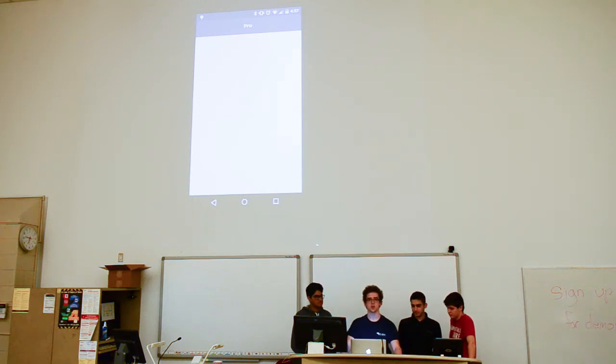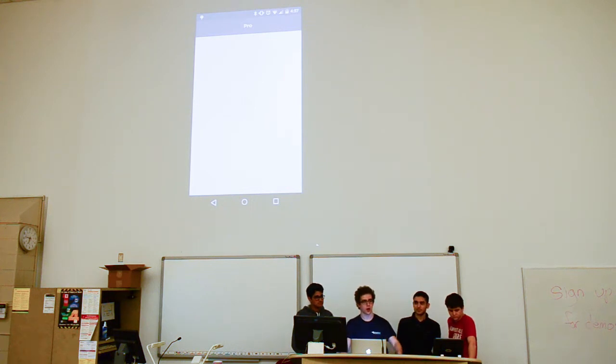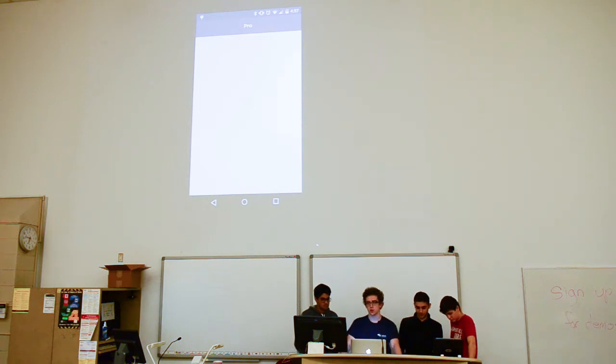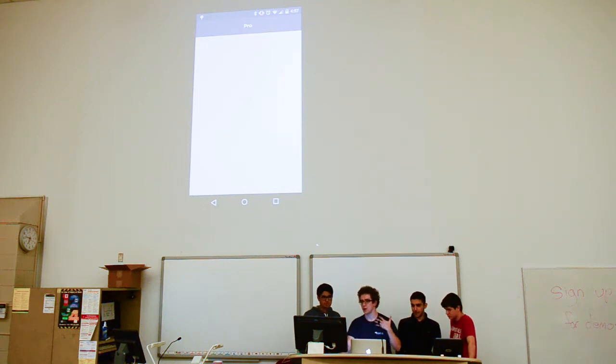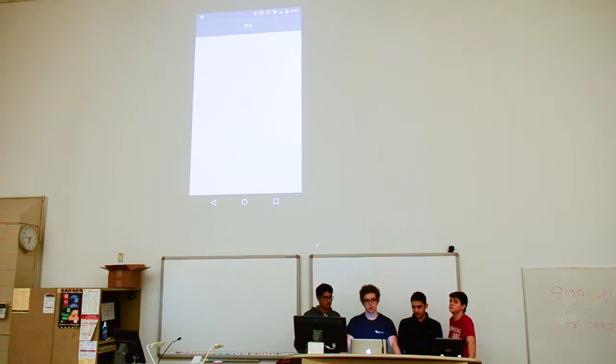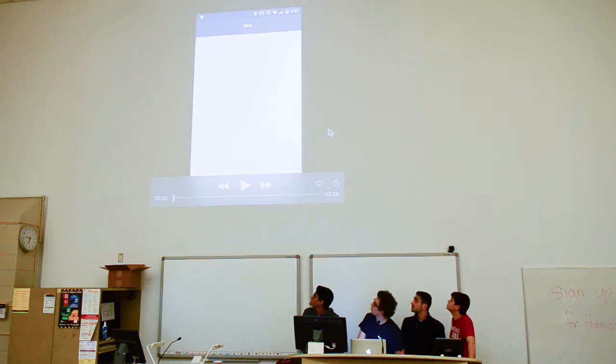So what Pro does is it evaluates your coding habits recently so that it can tell you: have you been coding a lot, coding a little, learning a lot, making a lot of new repositories? Are there a lot of people that like your code? So it integrates with the GitHub API. Here is a little demo of what it looks like to use Pro.